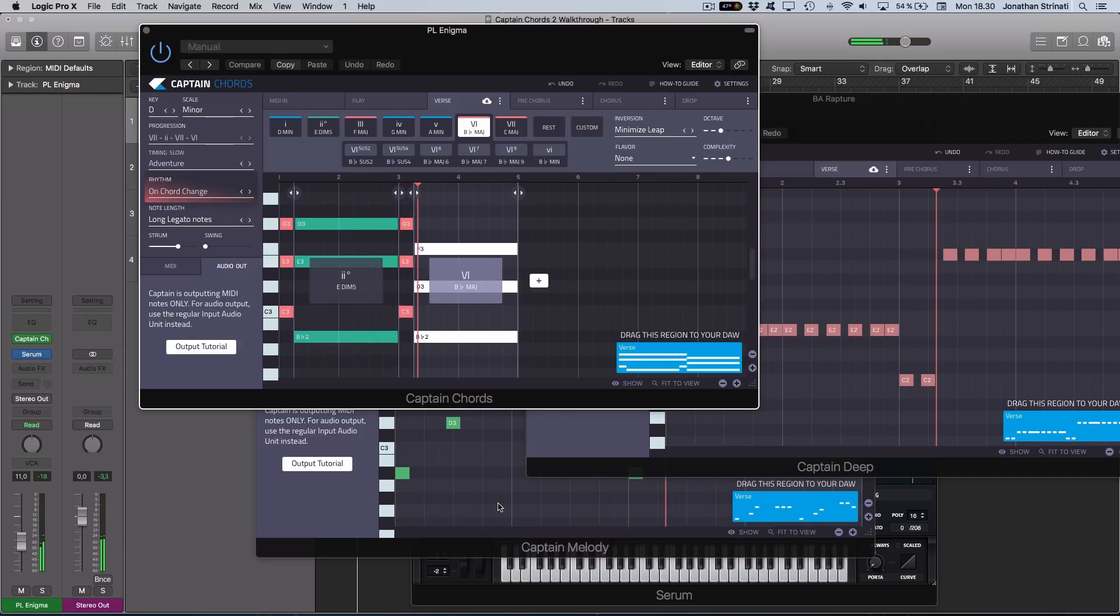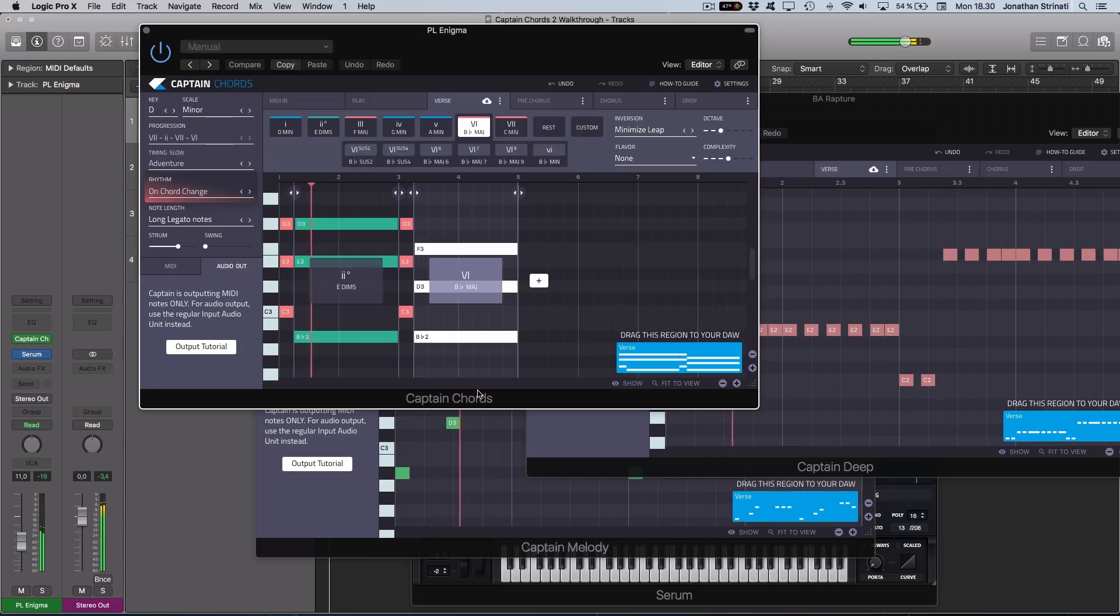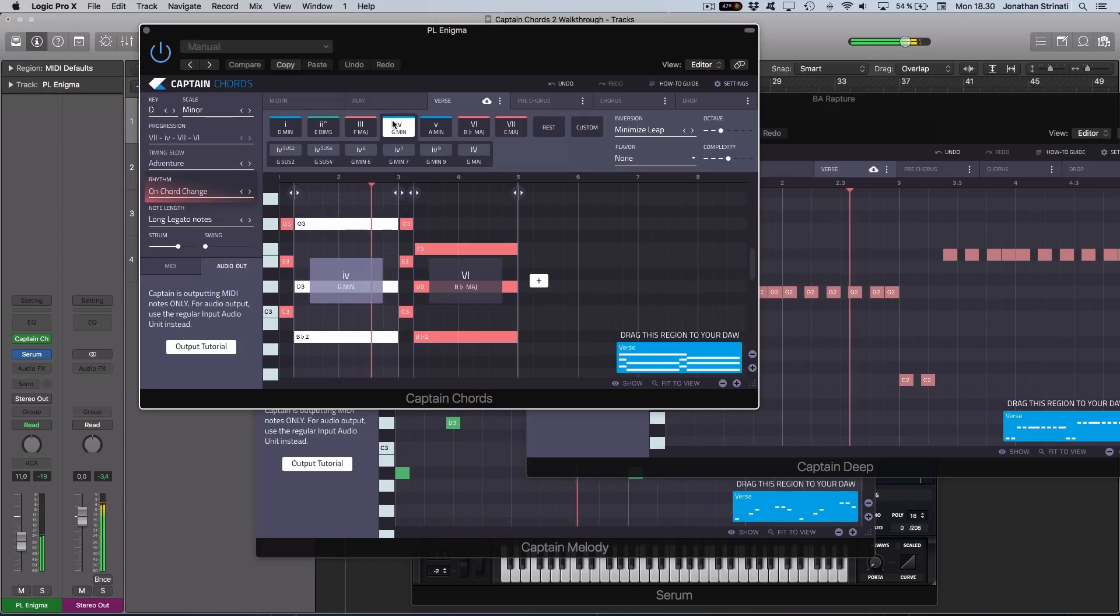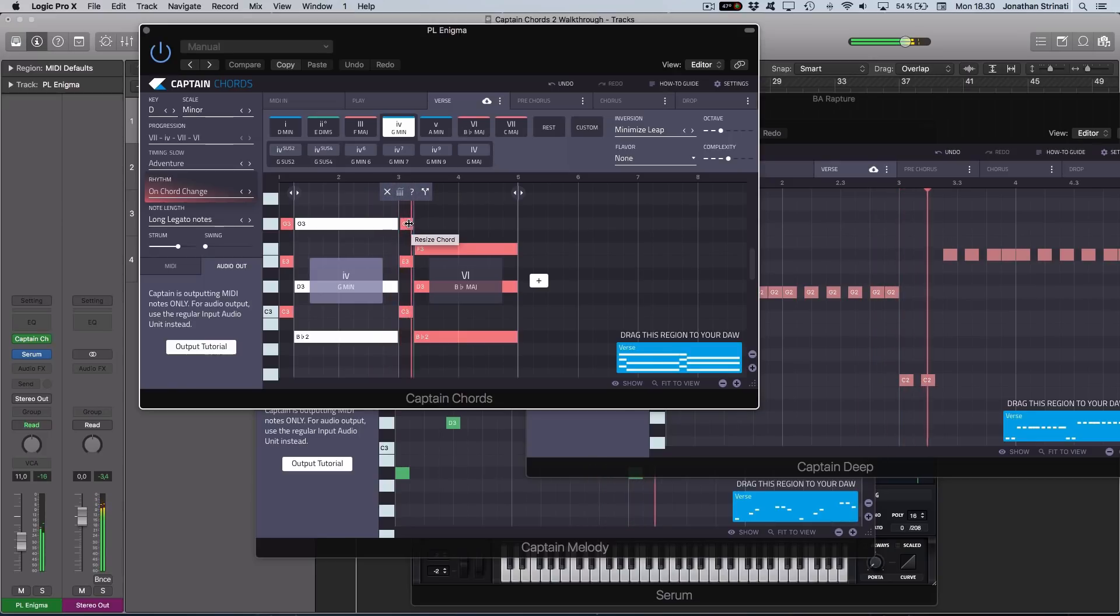Set up in this way, the Captain Deep and Captain Melody will create patterns that are rhythmically and musically in keeping with the progression created in chords.